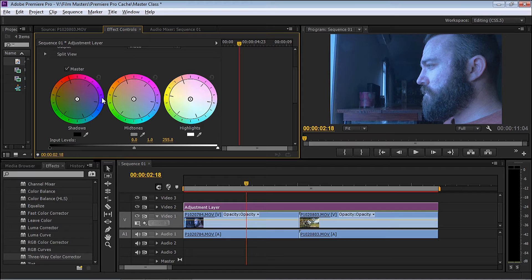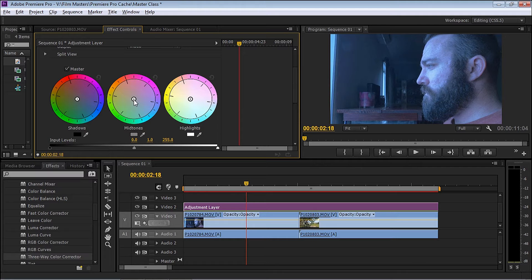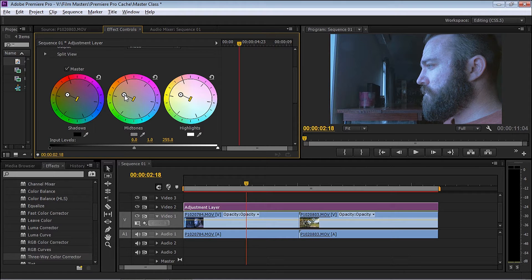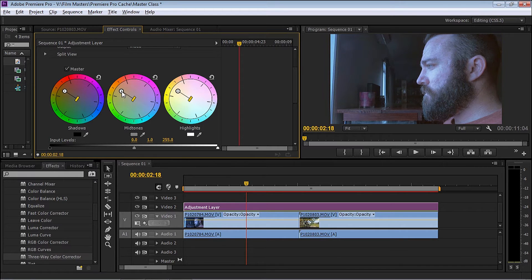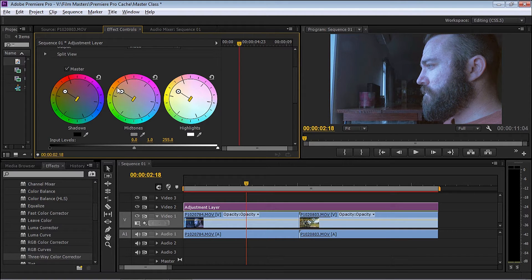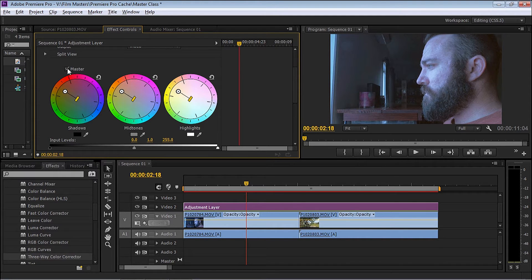I'm going to select Master. The reason I select Master is because it's going to adjust all three of the colors of the shadows, mid-tones, and highlights all at the same time. As I start moving the color wheels around, all three of them are moving. You'll also notice that the colors are starting to change in the project. I want to get rid of the original blues and bring it up closer to the orange and reds. Once I'm happy with that, I can select Master again.